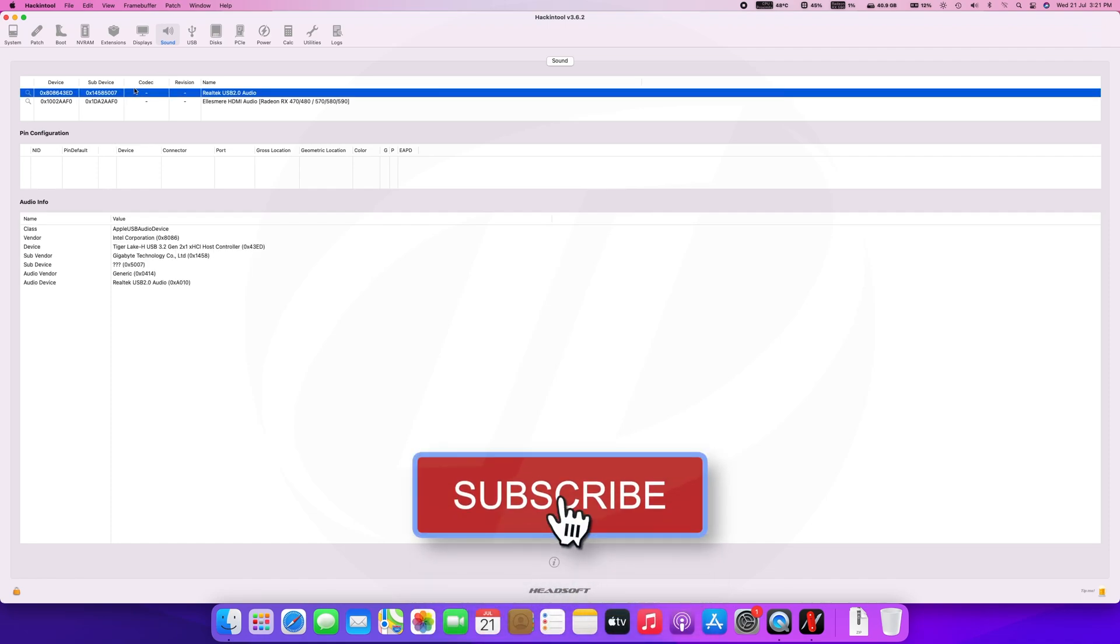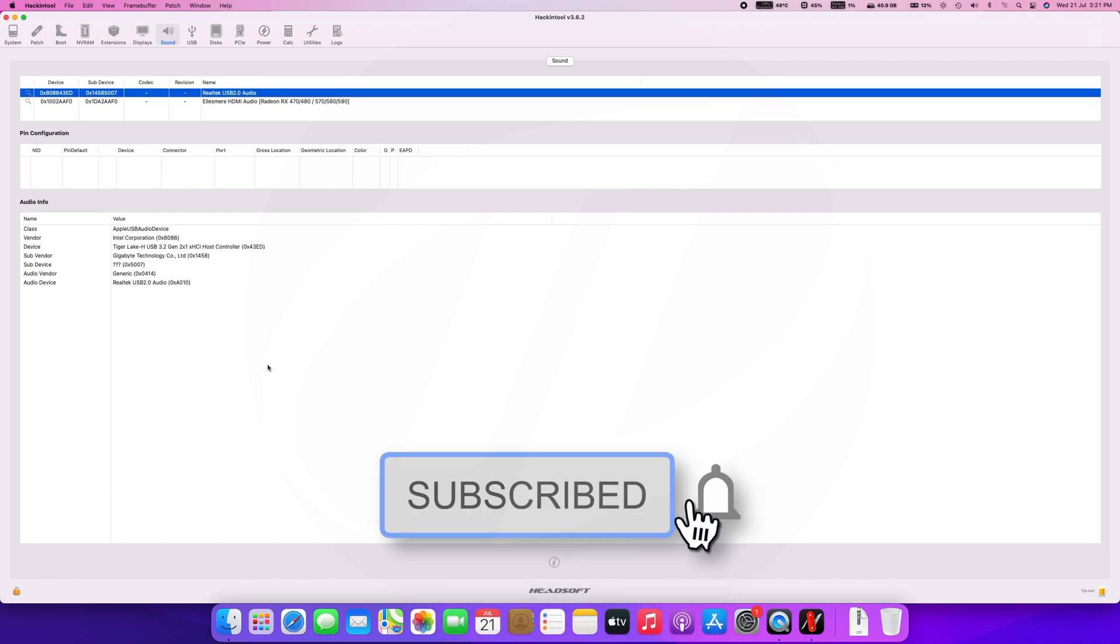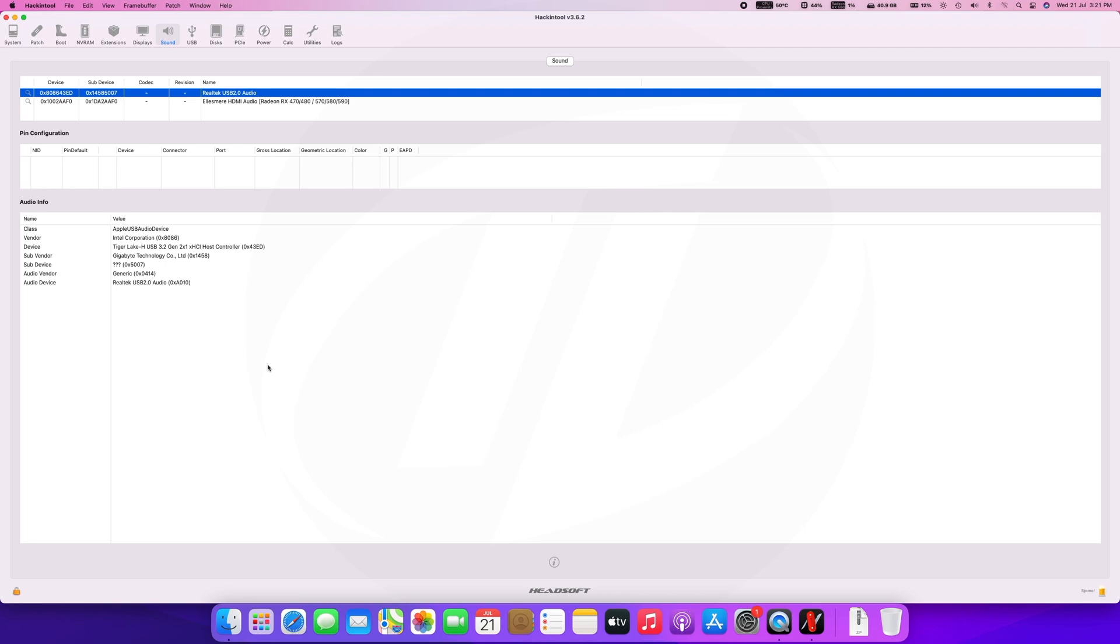Audio controller is Realtek. Here codec isn't available as mine is USB audio. If you have USB audio, you don't need to use any kext, but if not, then you will need to use AppleALC kext.